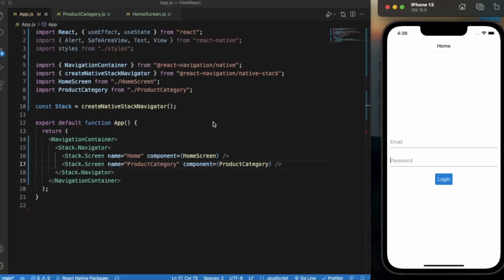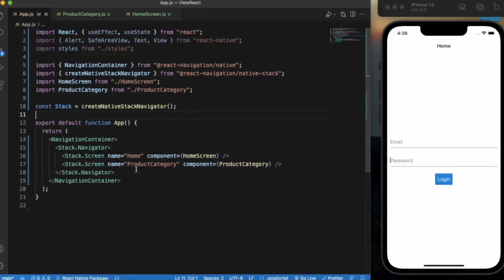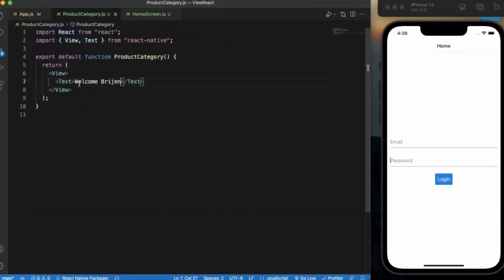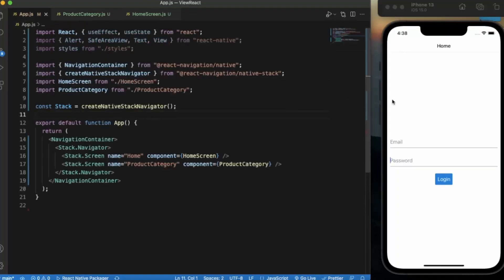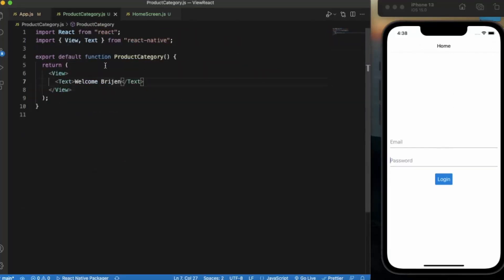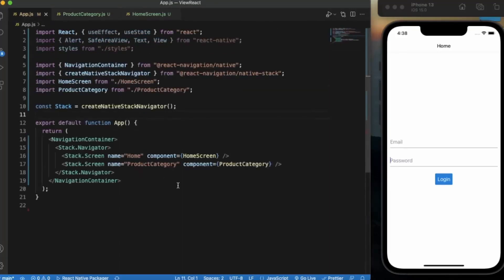This example is from our last video. Here in the app.js file we have two screens: home screen and product category screen. When I type the correct credentials for the email and password and press login, the user will redirect to the product category screen. As you can see, this is the header for the home screen, and if we go to the product category, it also has this header. Let's see how you can customize this header.